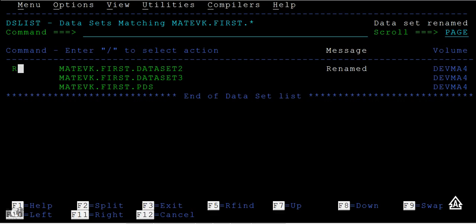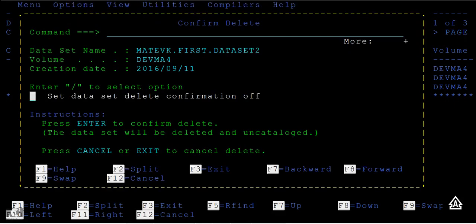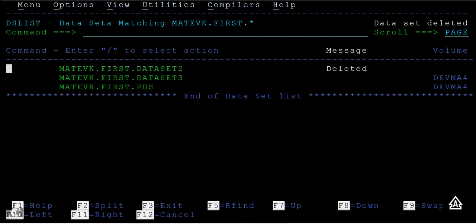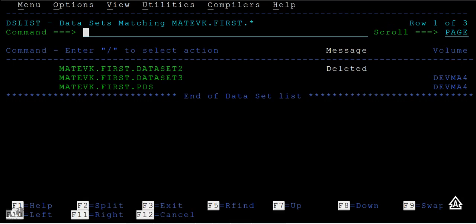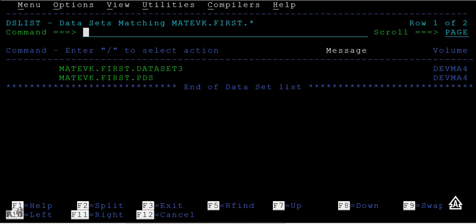So can you guess what could be the option for delete? You're right - D is the option or D is the command that we use in order to delete a data set. Just type D command there and enter and it will show you a different screen like confirm delete. Just check the data set and confirm and then press enter. You can see the message data set deleted. You can type refresh and the data set is completely gone.